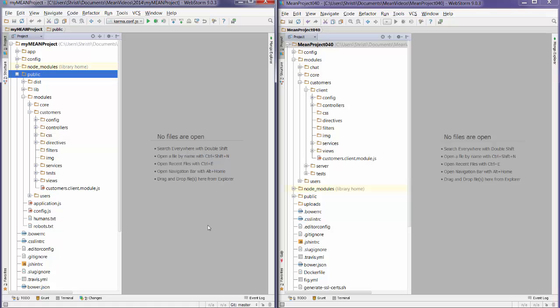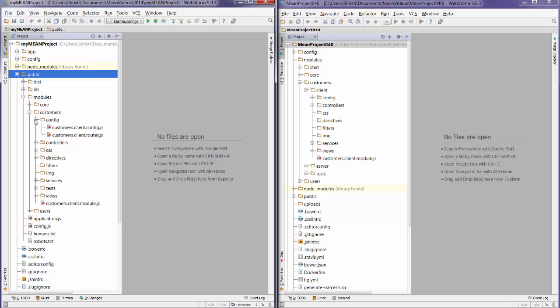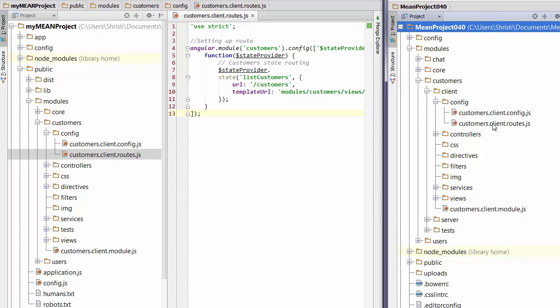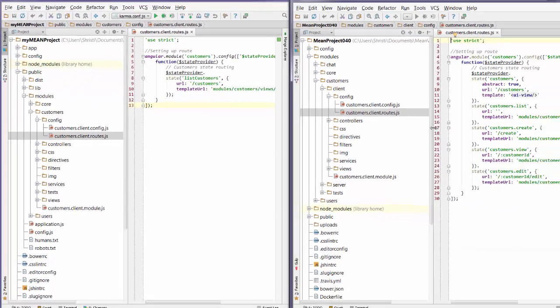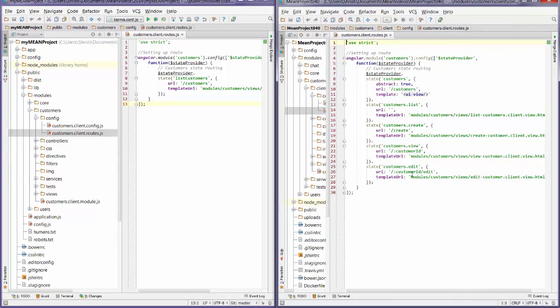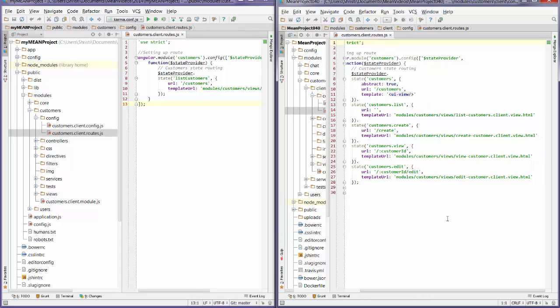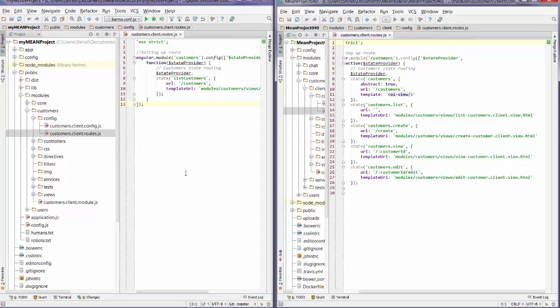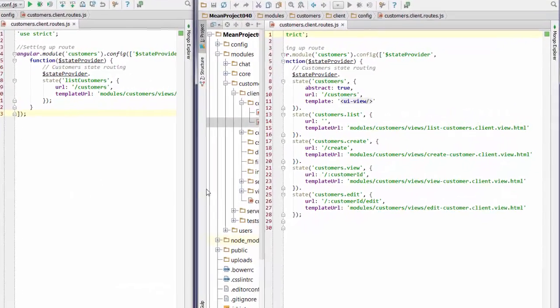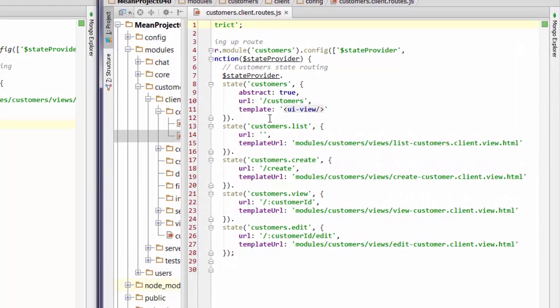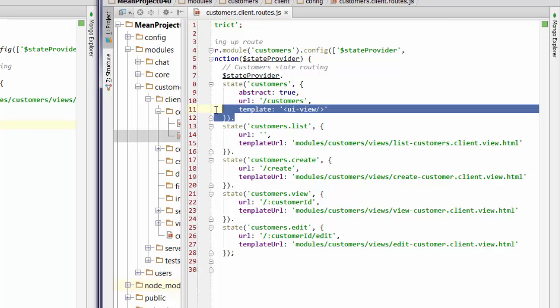We're going to kick off with the config file. So start off at the very top here and just look at the customer client routes. You can see that we've got a few more routes here that were created as part of the generator, so I'm going to get rid of them. A couple of things that I do want to point out is you'll notice here that the states have been set up a little bit differently than you may have remembered. What we've got here is an abstract view that is a really good example of a way to have nested views using the UI router.